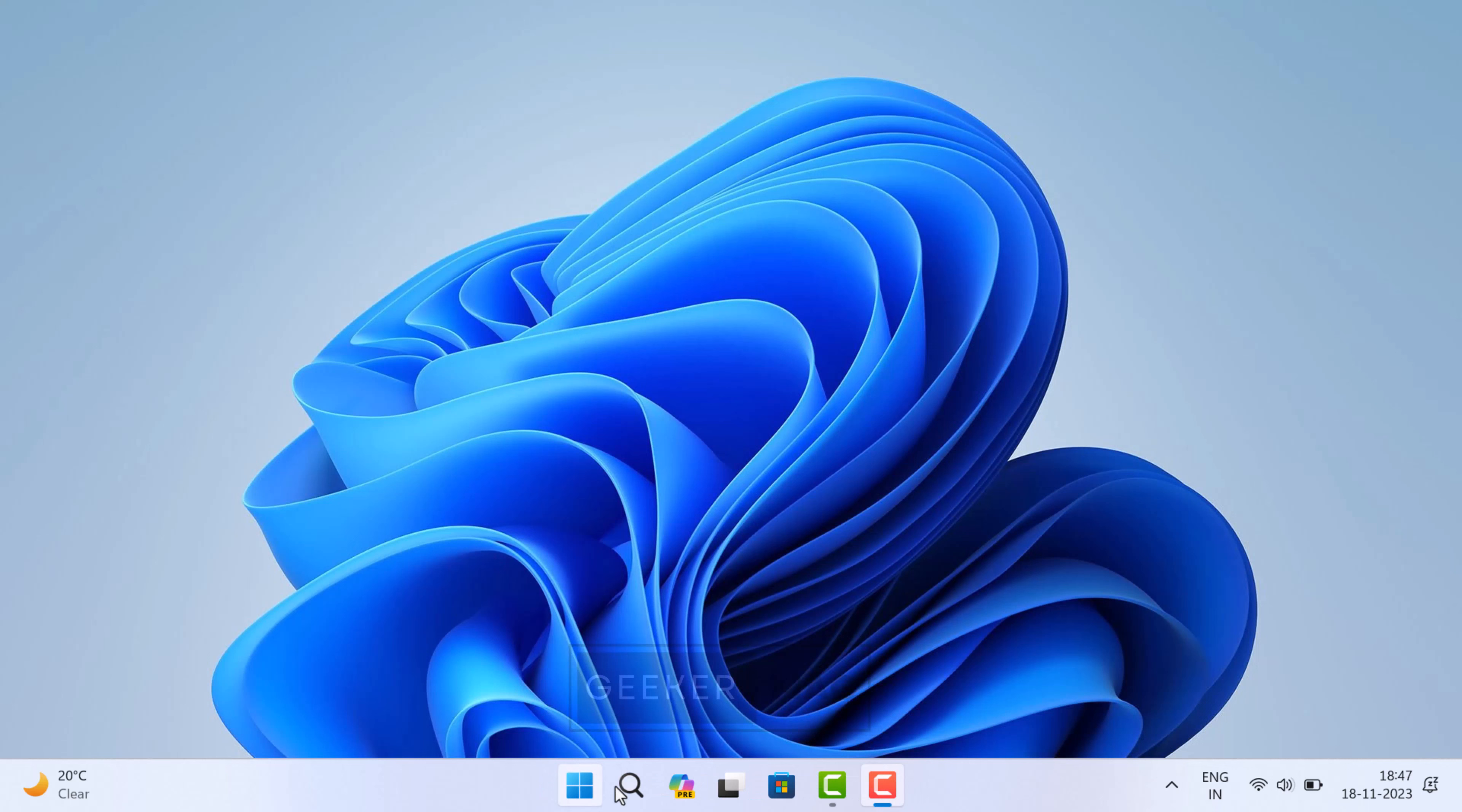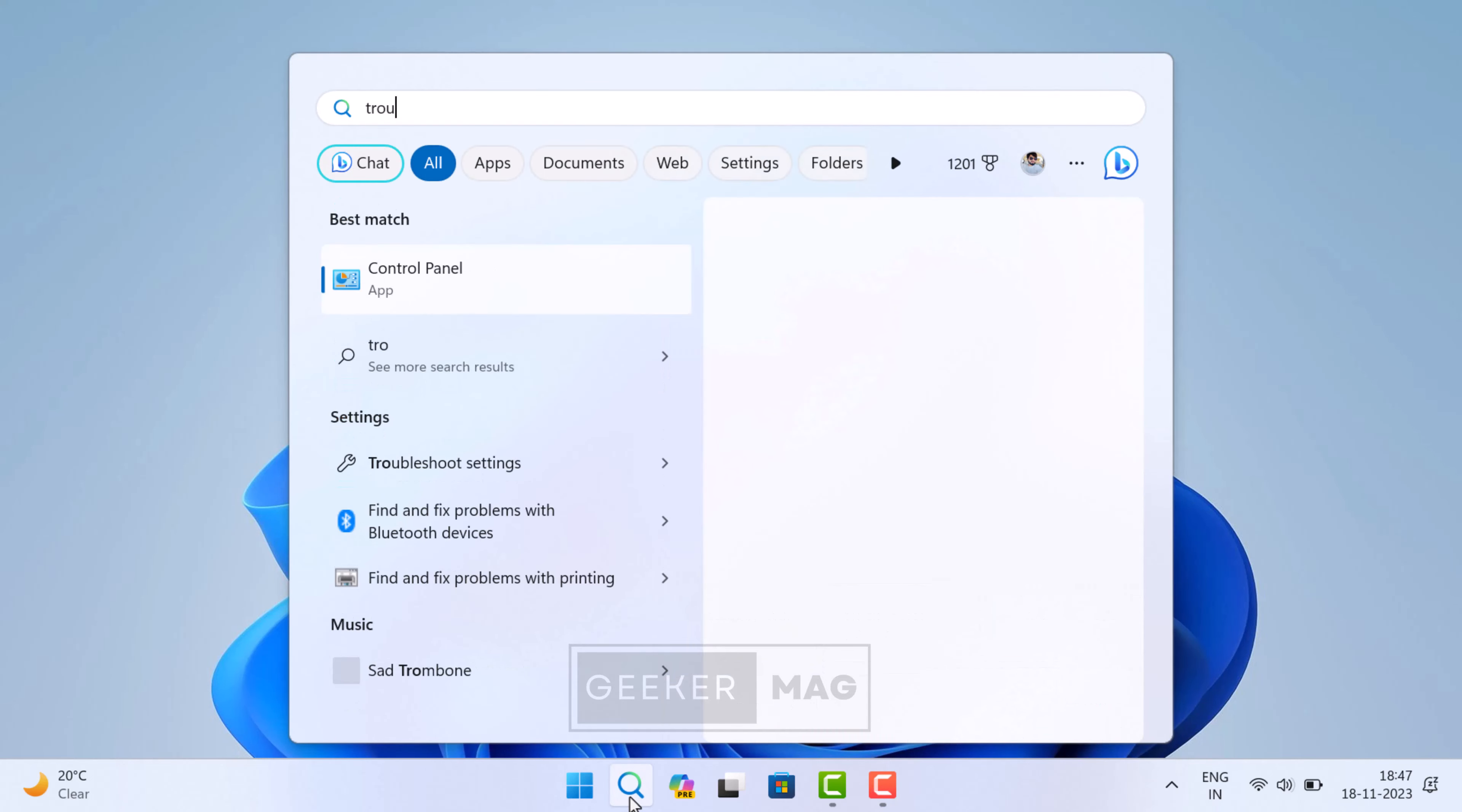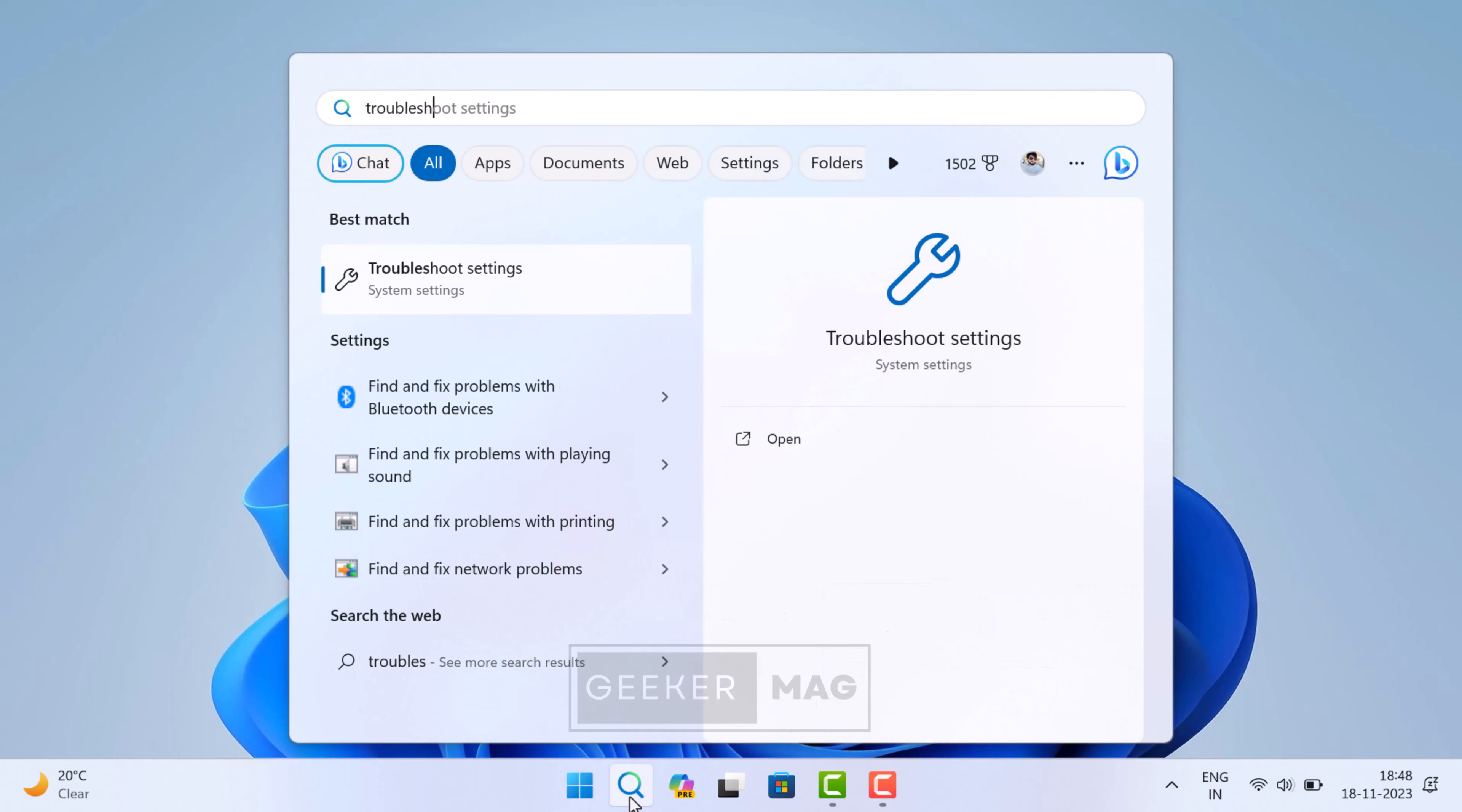Another method is by using troubleshooters. Microsoft also includes a number of troubleshooters that you can run to diagnose and fix various problems. To use a troubleshooter, here is what you need to do: click on the search icon and type 'Troubleshoot other problems'.